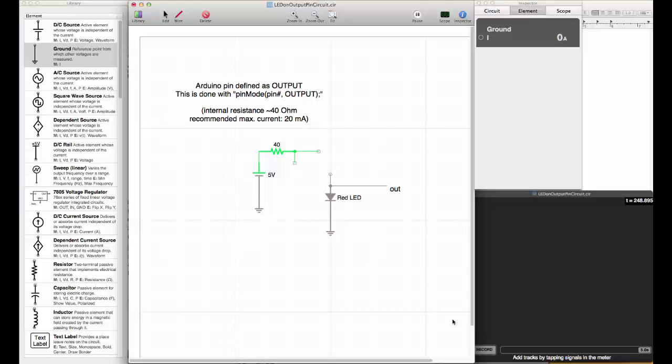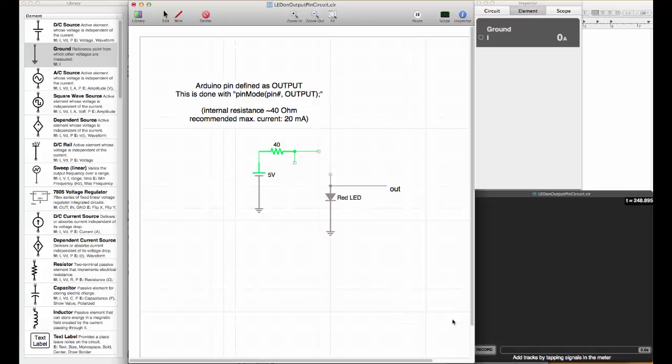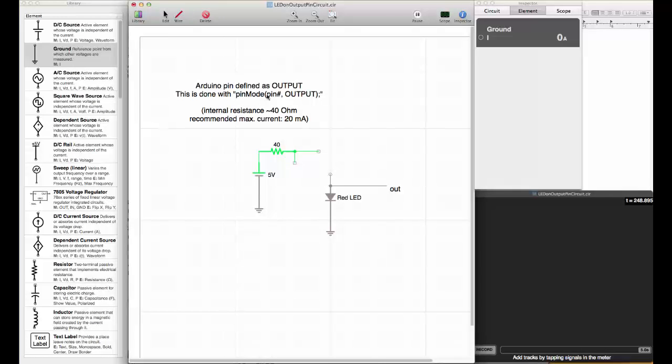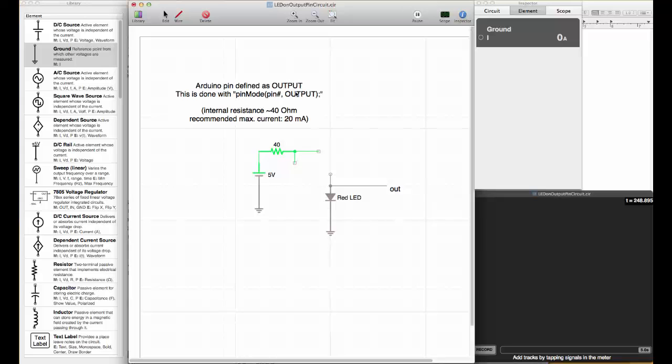This tutorial is about connecting LEDs to an Arduino and controlling them with digital pins. To do that, we need to define a digital pin as output. This is done with the pin mode command, then pin number and output.